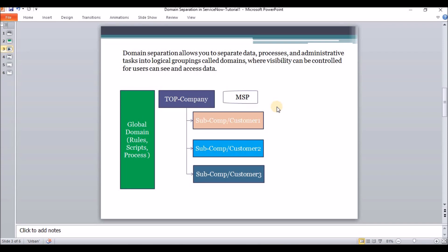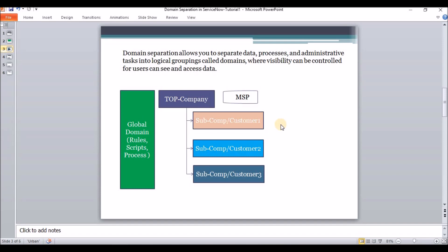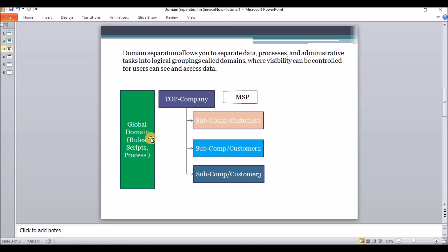Another benefit of this structure is data isolation: a user defined in the UK subsidiary cannot see data for the US customers, and US customers cannot see data of UK or India customers. That's how data is logically separated, while the user in the top company can see everything. The global domain is where we define the common set of rules, scripts, processes, and administrative tasks, which will be inherited by all sub-domains.